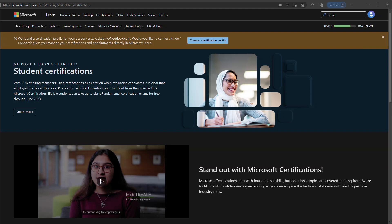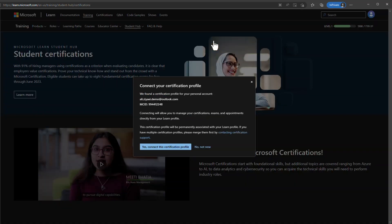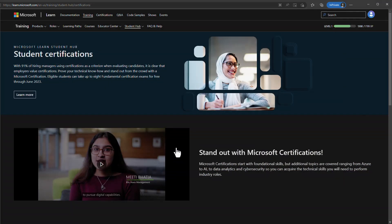As an optional step, you can connect your certification profile to your Microsoft Learn profile. When you log back into Microsoft Learn, you will see a message prompting you to connect your certification profile. Click Connect Certification Profile — the system will show your email and MCID. Click Yes to connect. After this connection, all your certificates will be presented in your Microsoft Learn profile as well.